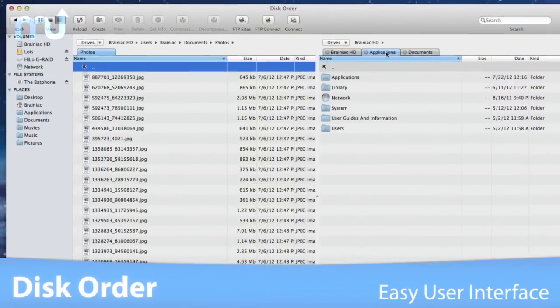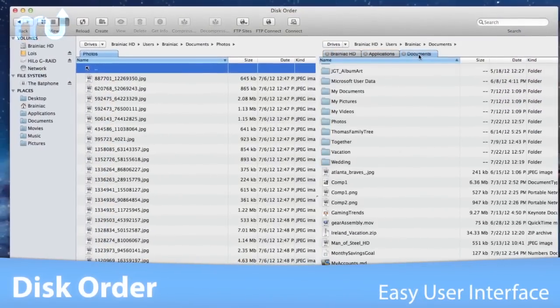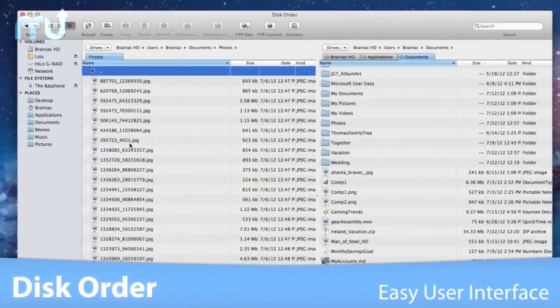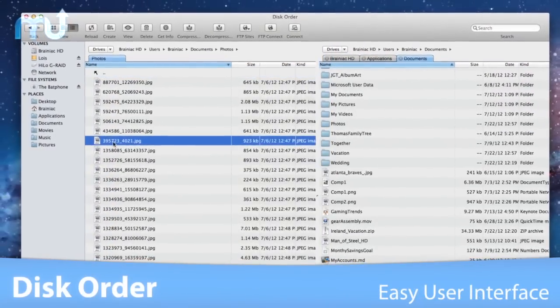Disk Order features an intuitive, tabbed, double-paned interface to manage your files easily.